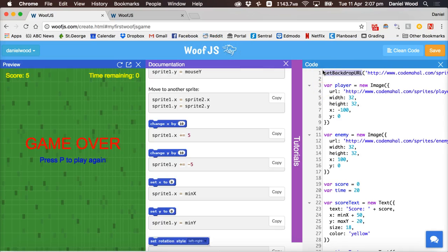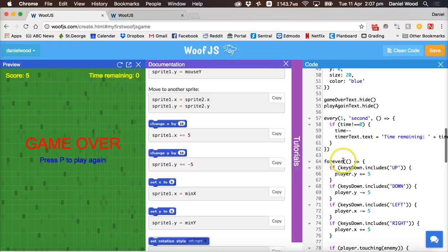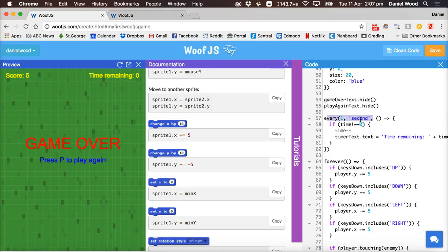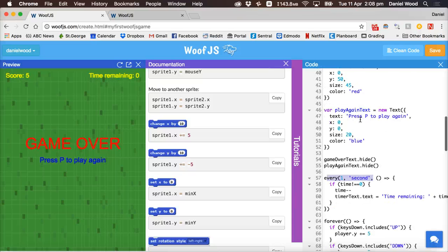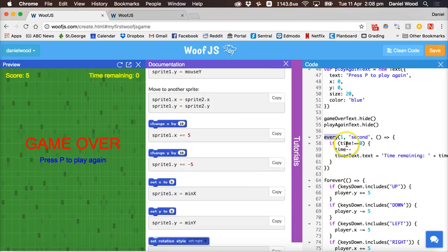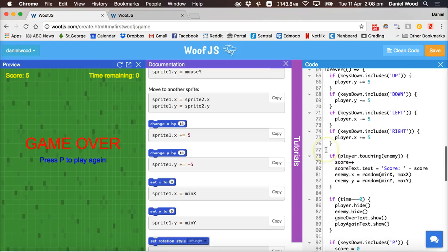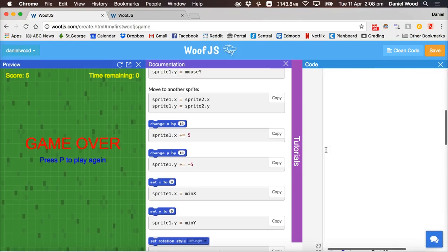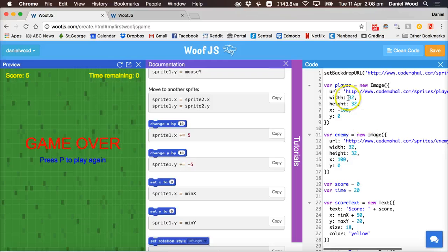So you can't use for example set backdrop url or you can't use for example forever or every one second. You can't necessarily use those blocks of code in another javascript program if you're making just a javascript application for a website. You'd have to program those functions and say exactly what they're meant to do. But those functions are built into the WoofJS library so it makes it a lot easier to code for game design.